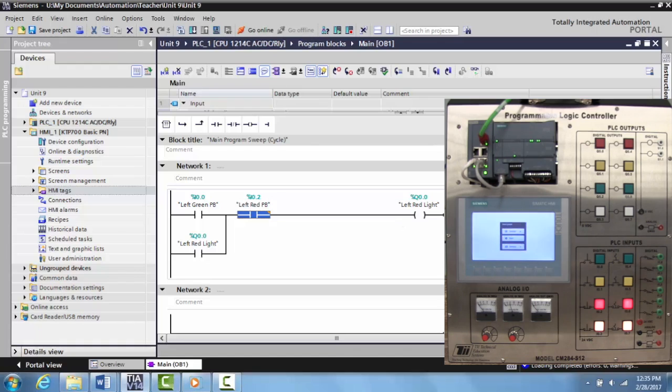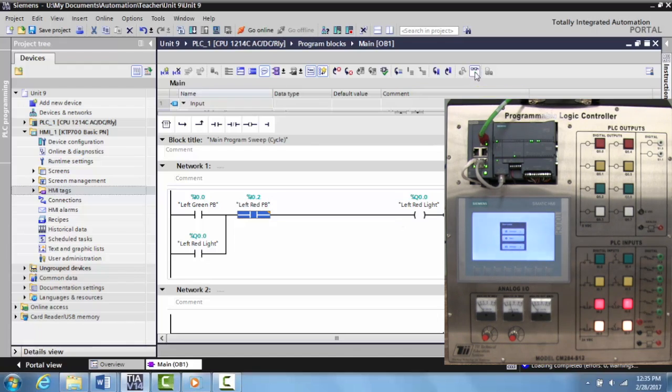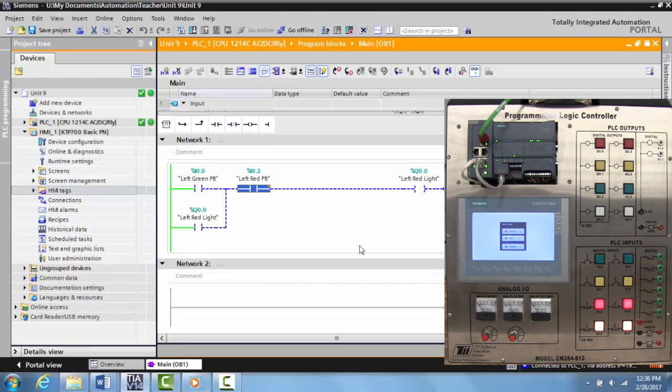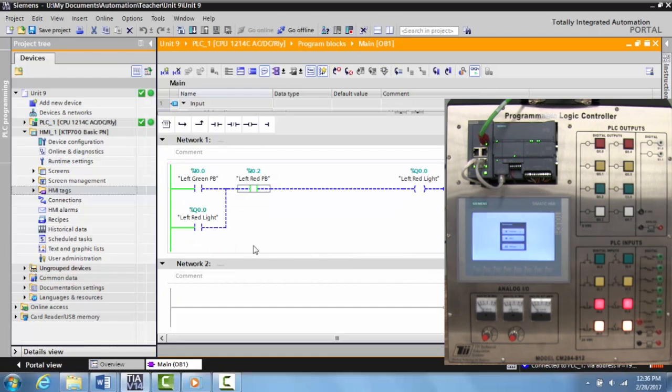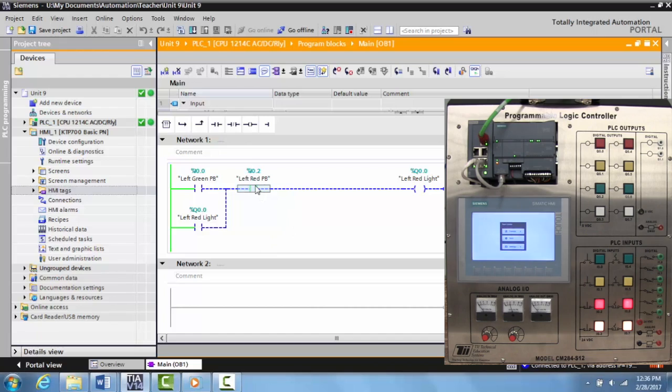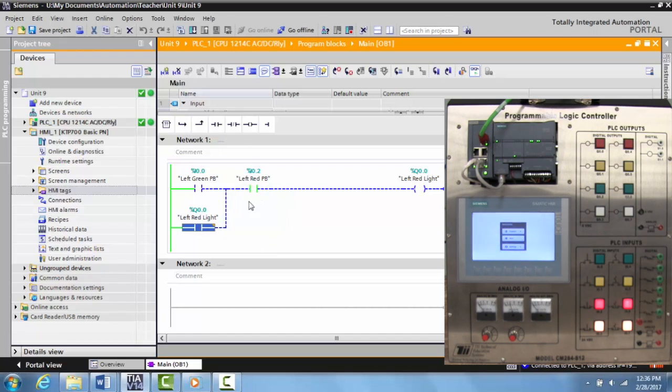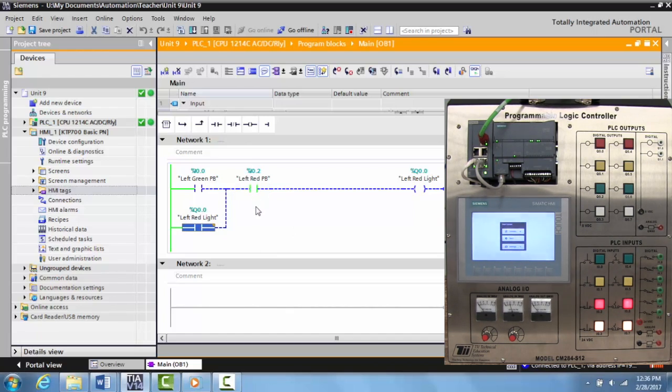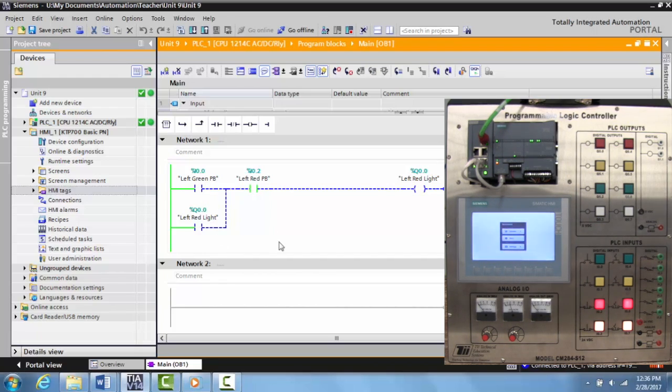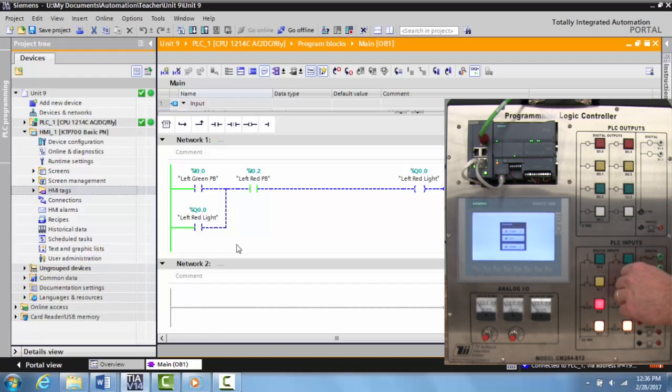Now that it's downloaded, we want to turn the monitor function on. I want to notice some things before we go over to the TII trainer. Notice that this is already green here, these contacts. That means they are closed. These right here are blue, that means they're still open.